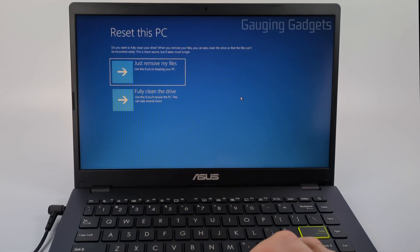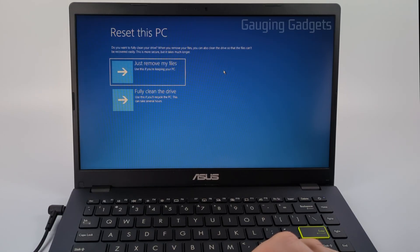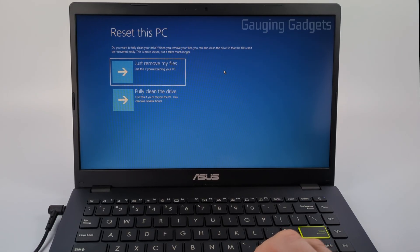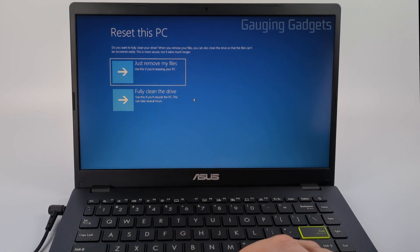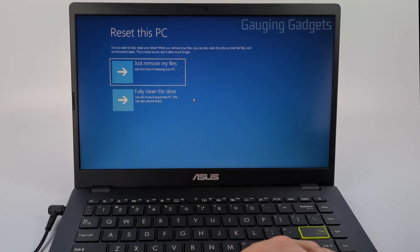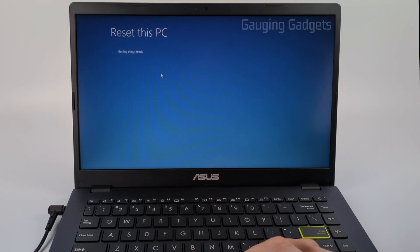Once we get to this screen, this is a very important part. 'Just remove my files' will just delete the files on your computer, but someone could recover them in the future. So if you're getting rid of your laptop or selling it, what you want to do is select 'fully clean my drive.' This will completely sanitize your drive and no one will be able to recover your files. I'm going to select 'just remove my files' because I'm going to keep this laptop.